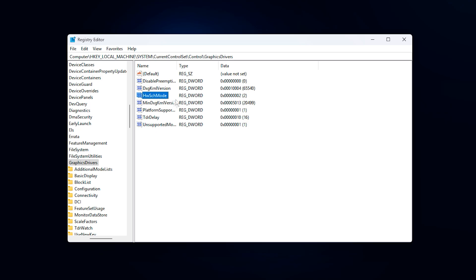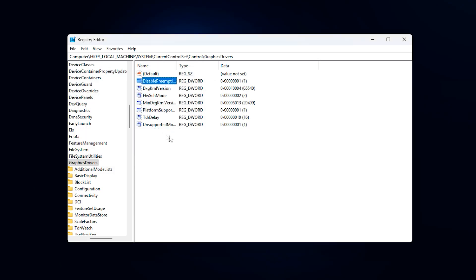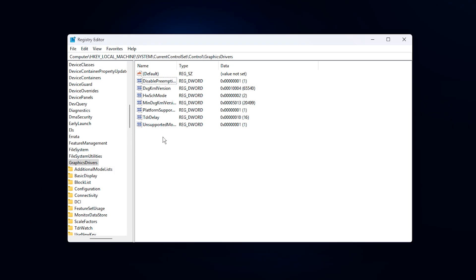After that, create or modify Disable Preemption and set its value to 1. This prevents Windows from aggressively interrupting GPU tasks, which helps keep VRAM usage stable and reduces microstutters caused by constant task switching, especially in VRAM-heavy and open-world games. Once all values are set, close the registry editor and restart your PC so Windows can rebuild the GPU scheduling and memory management layer using the new configuration.